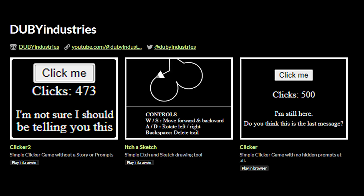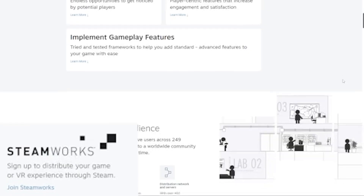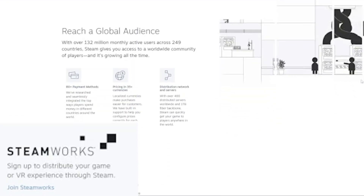Along with the Etch-a-Sketch tool, I've also made a few clicker visual novel type games — a clicker game that has prompts come up when you hit a certain number of clicks. And until we make enough money to sign up for Steamworks, I think itch.io is going to be a good home for any games that we develop.